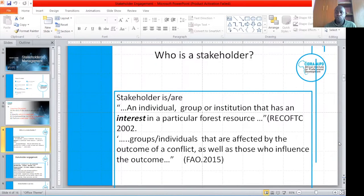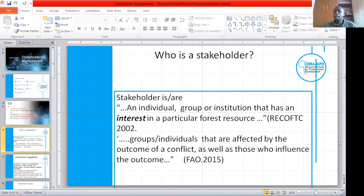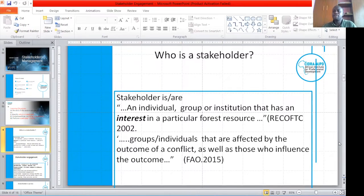Look at a scenario where you are looking at the piping of water in Rwanda. Your key stakeholders in water piping are the users who are the consumers, the people whose land is affected by piping, the government of Rwanda which is doing the project, and if there are donors funding the project, the donors are also classified as stakeholders.